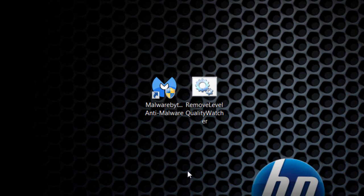How to remove Level Quality Watcher. This is from the same people that made Scorpion Saver—they're called AdPeak.